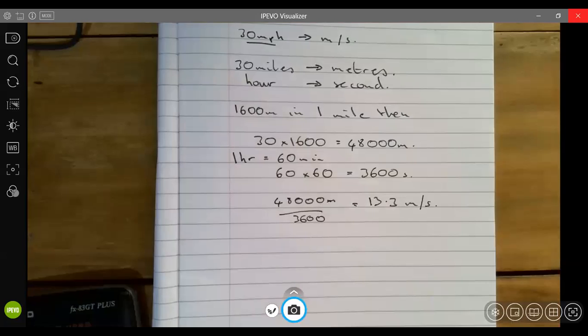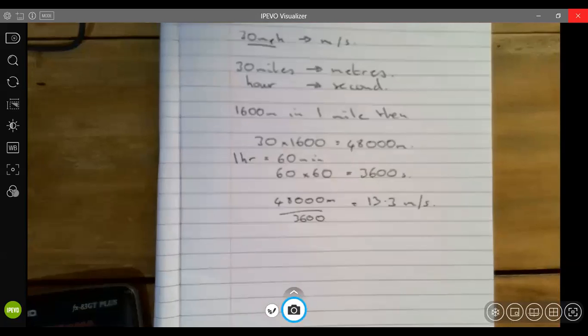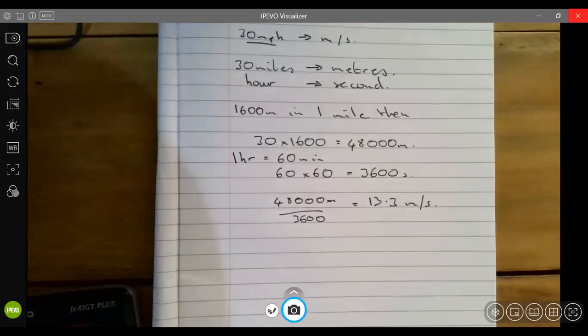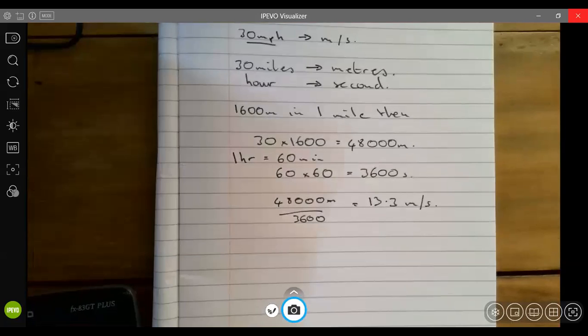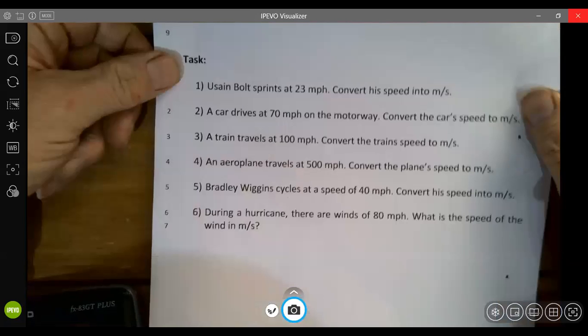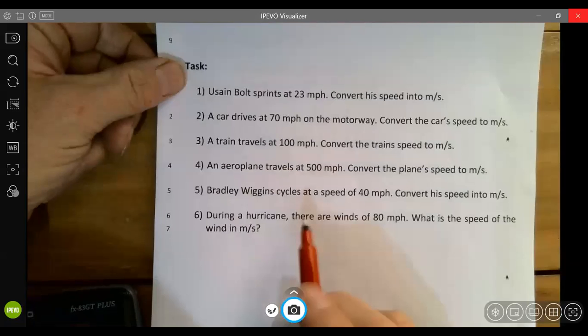And that's it, nice and straightforward. Now that means you should be able to do the other calculations.